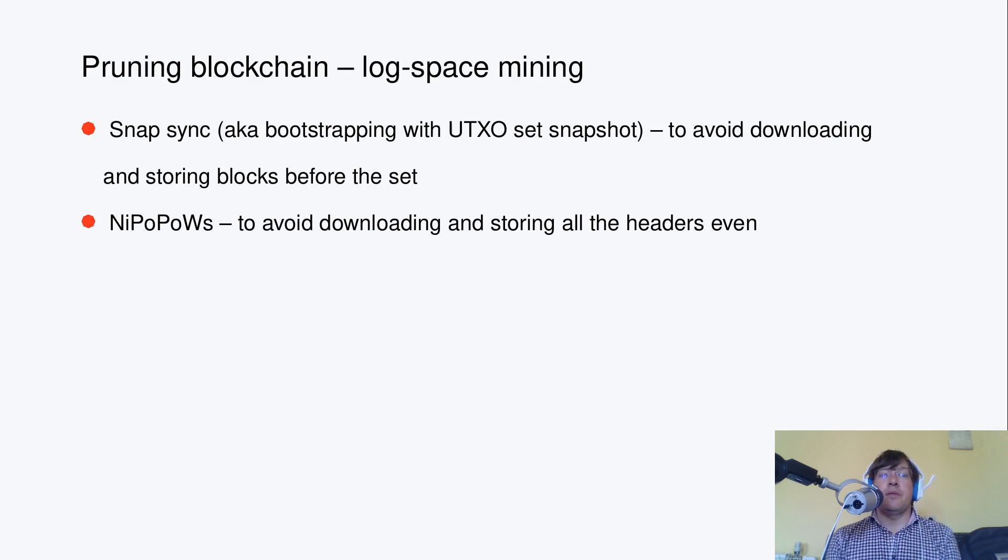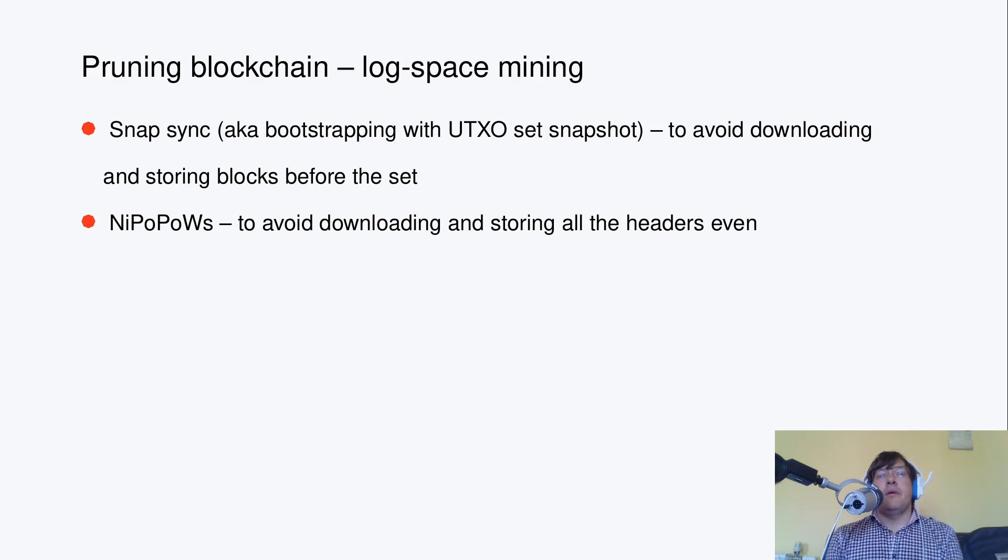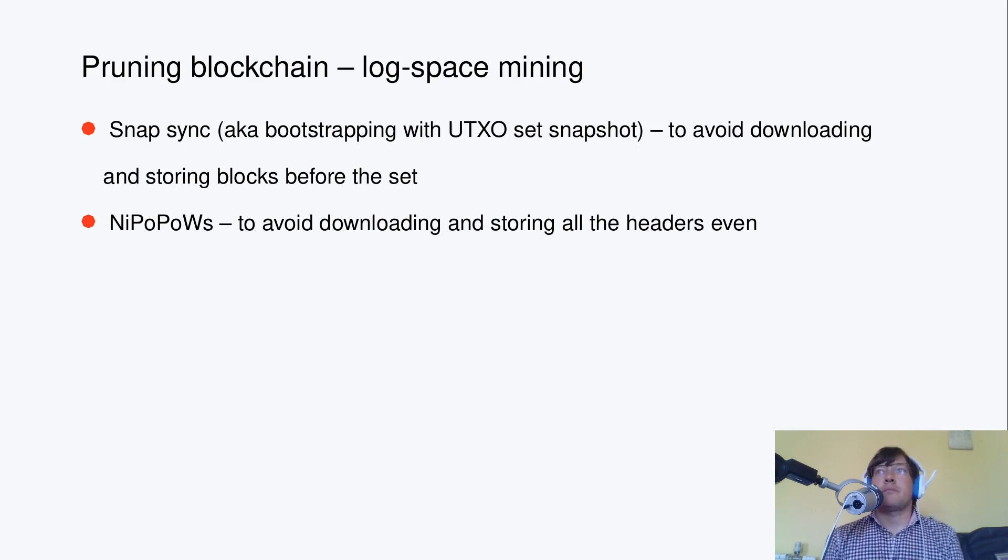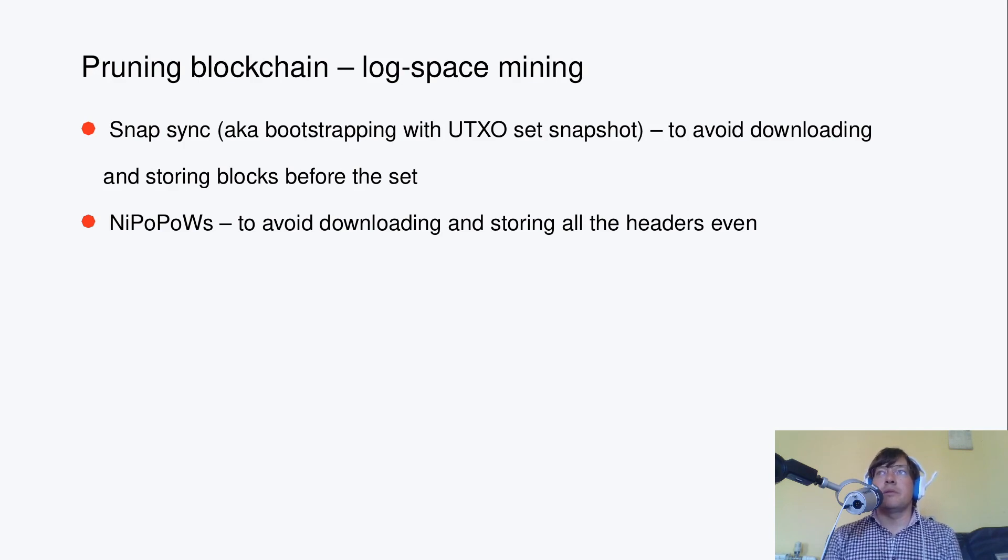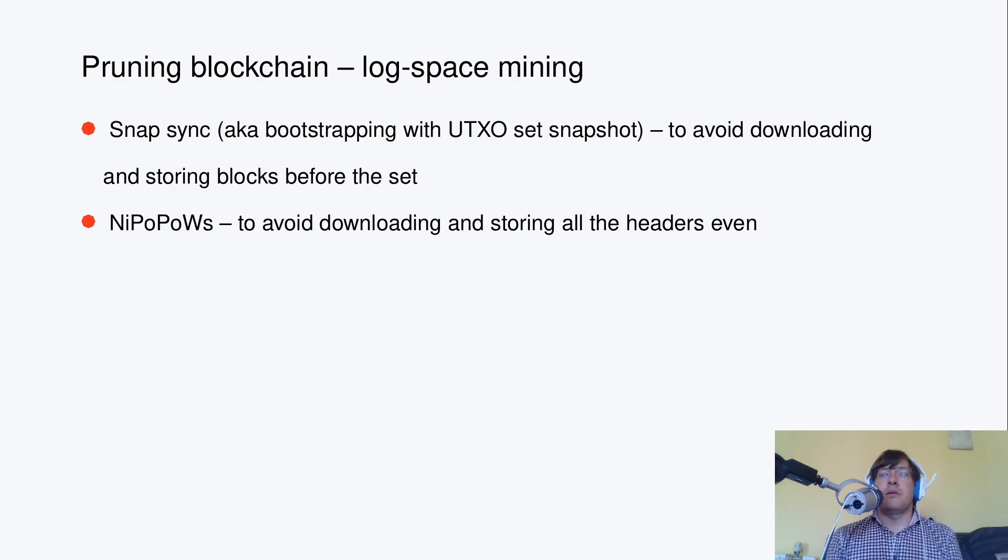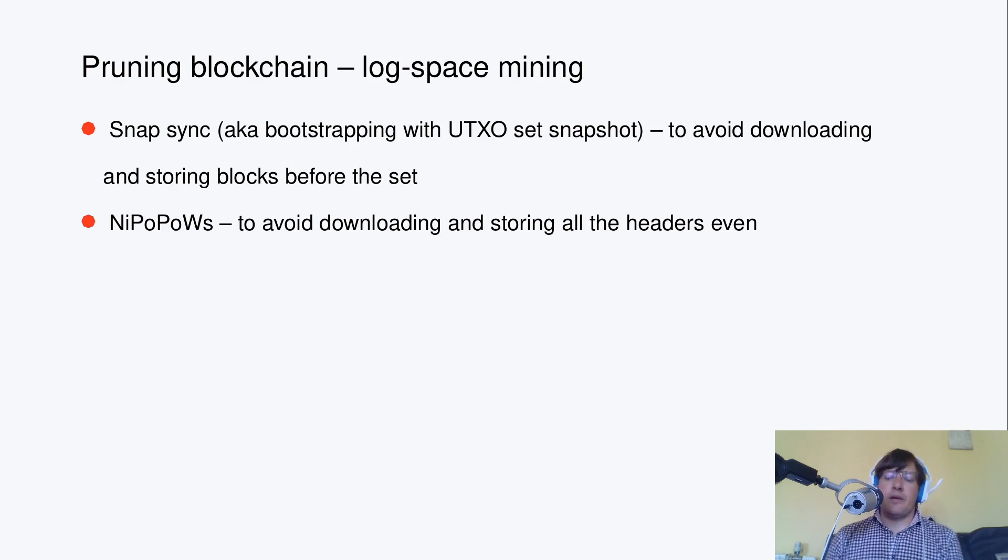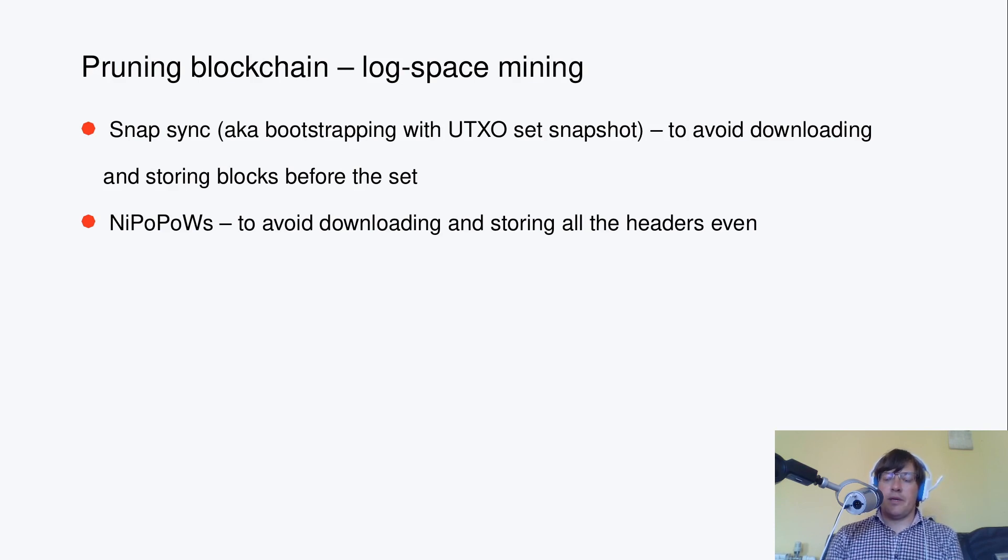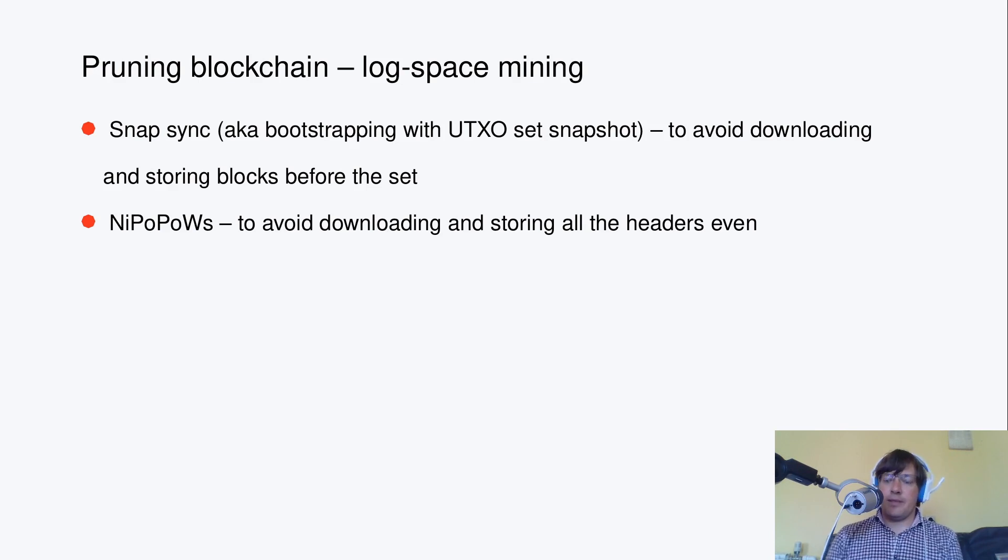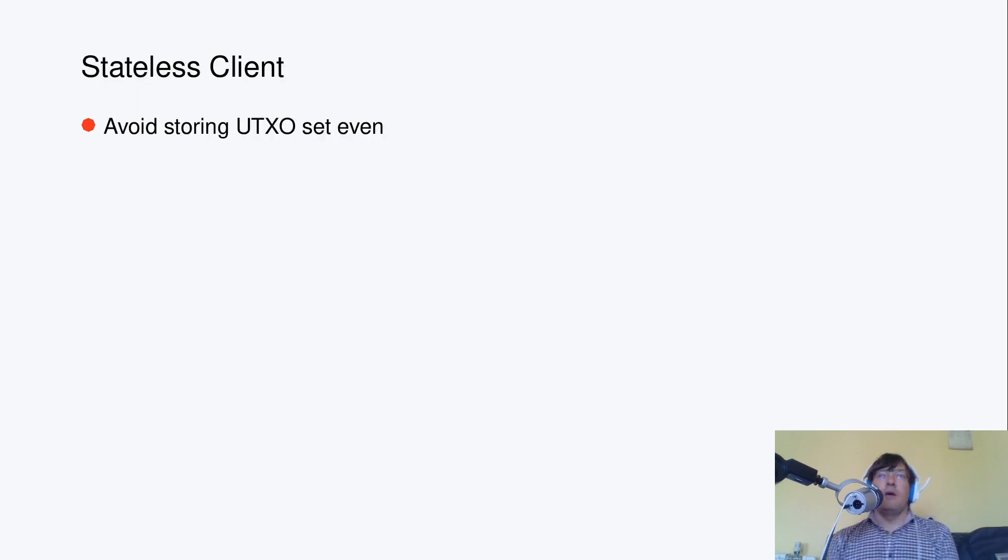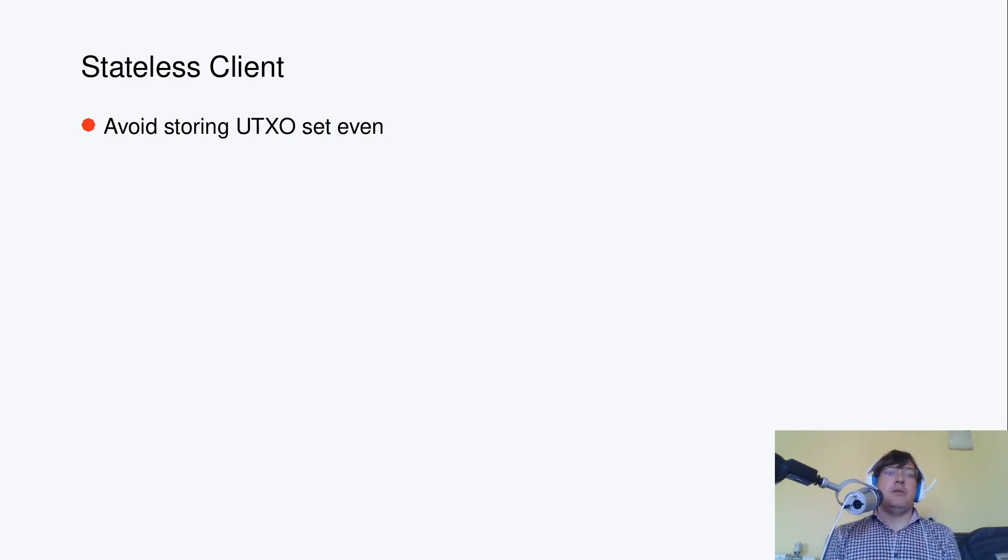And then it's possible to even prune block headers via NiPoPoWs, so you can avoid downloading and storing the headers even. There was a talk about that, so-called log space mining done by Dionysis Zindros one year ago at Ergoversary. I'm going to skip details.